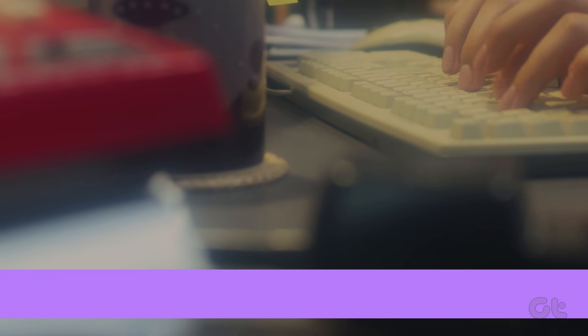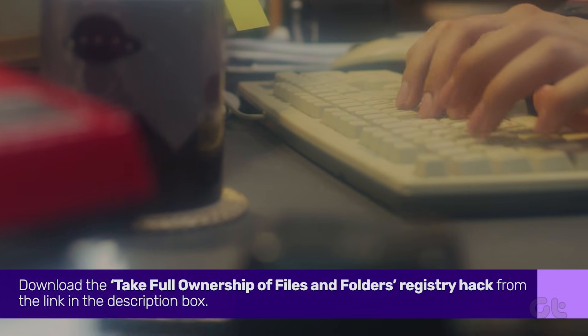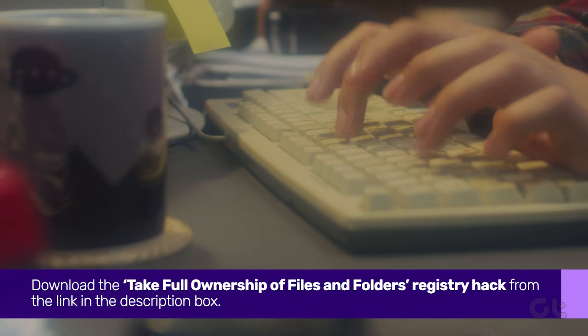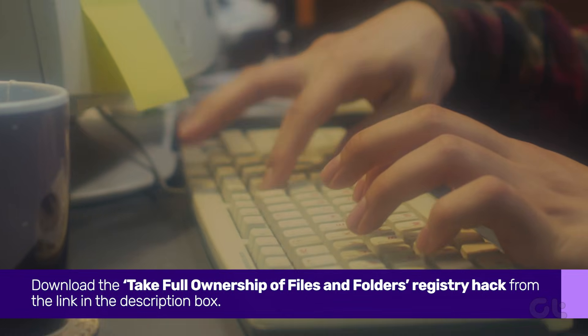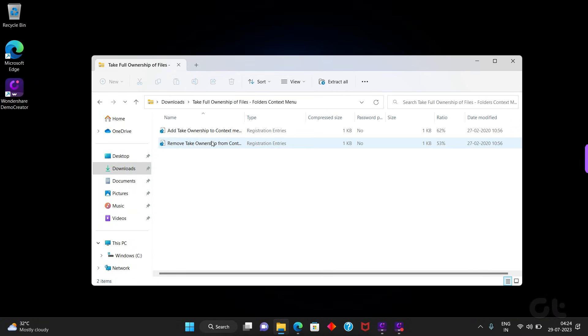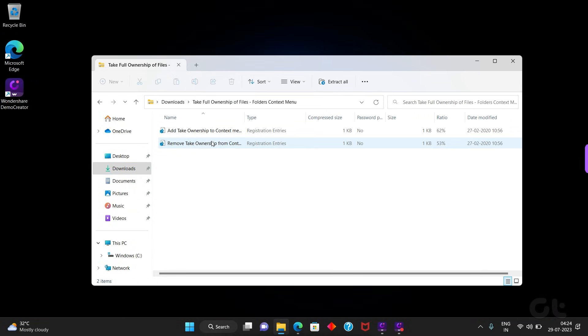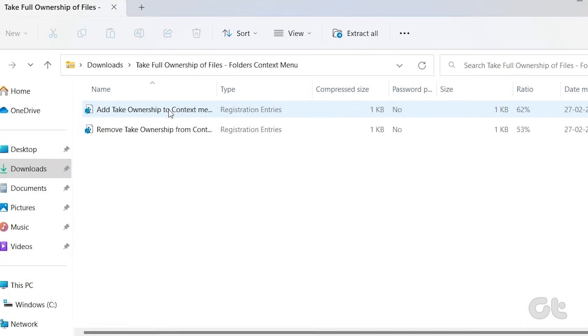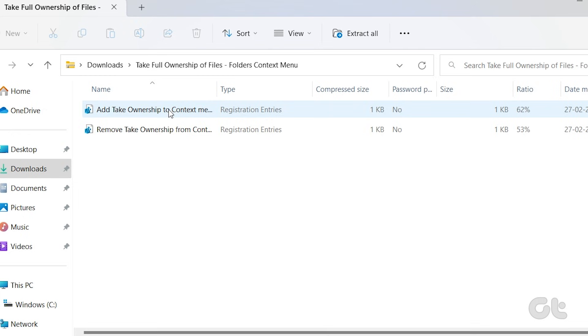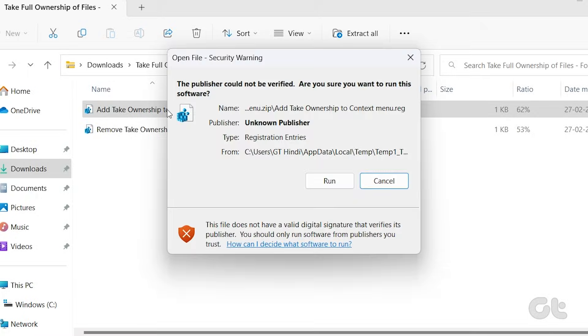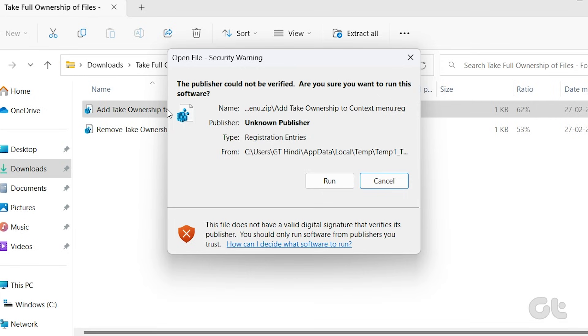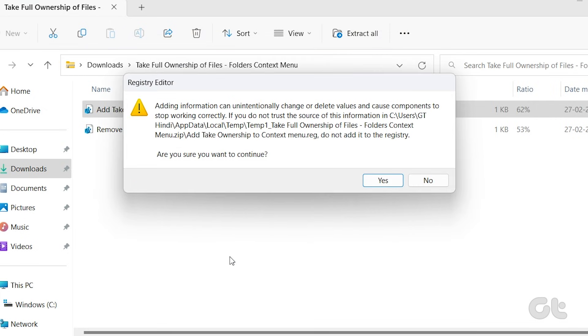Lastly, if you don't want to go through so much trouble, you can simply use a registry hack. Simply download the Take Full Ownership of Files and Folders registry hack from the link in the description box. Once downloaded, extract the file to any destination of your choice. Then, double-click on the Add Take Ownership to Context menu file. Add it to the registry by clicking on Yes.